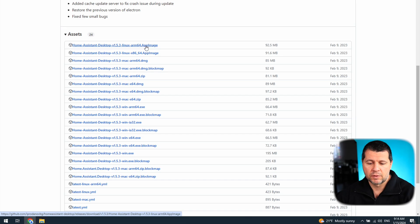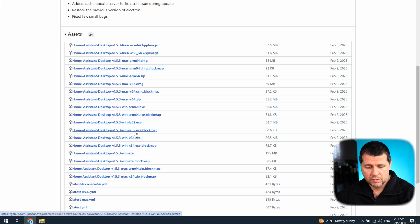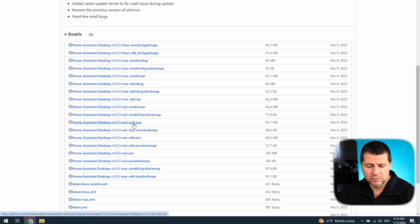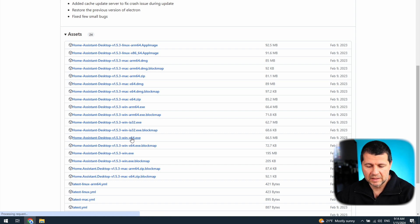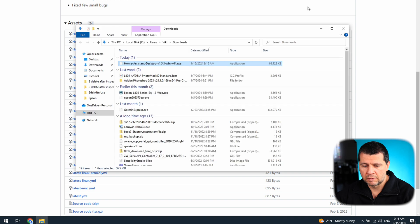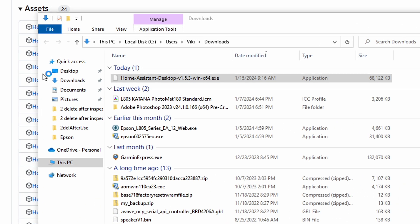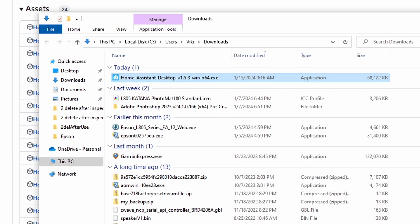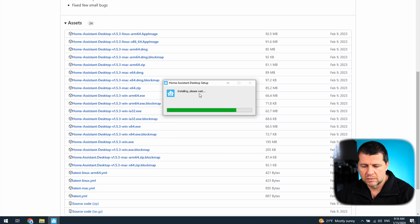There are packages for Linux, for macOS, and for Windows 64-bit and 32-bit. I'll download the one that matches my system. My package is downloaded — I'll open it and double-click on it. This is the installer.